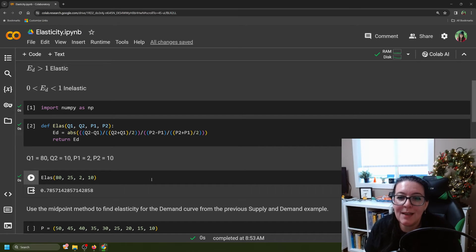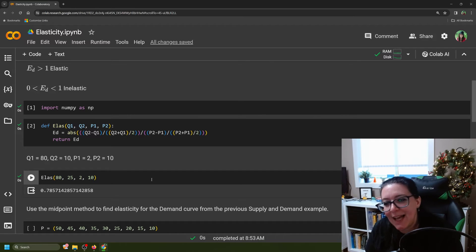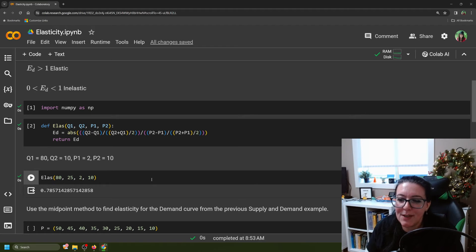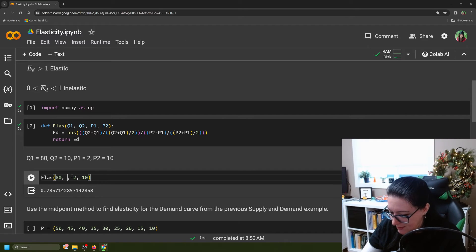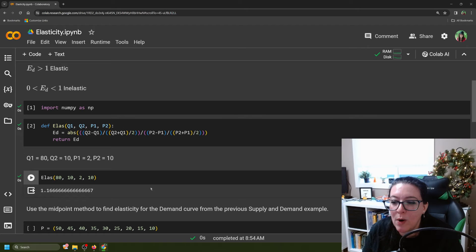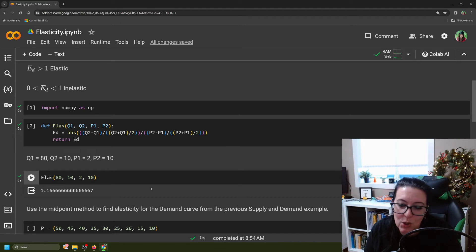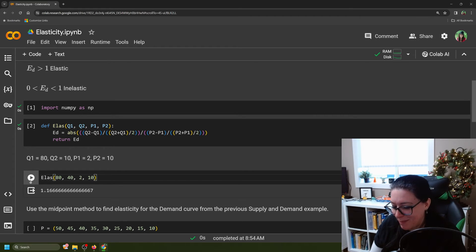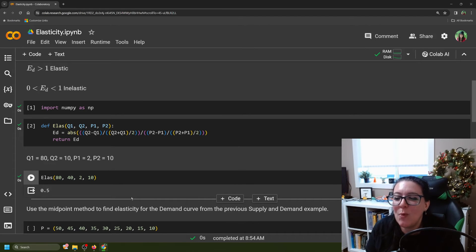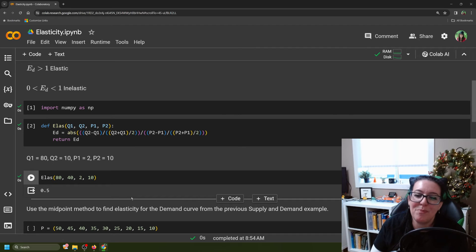Unit elasticity is when the elasticity of demand equals 1 — not elastic or inelastic. A 1% change in price creates a 1% change in quantity demanded. When the quantity was 10, we had an elasticity coefficient of 1.17, meaning a 1% price change causes a 1.17% change in quantity. If we try Q2=40, that tells you a 1% change in price causes only a 0.5% change in quantity — so we have inelastic demand.